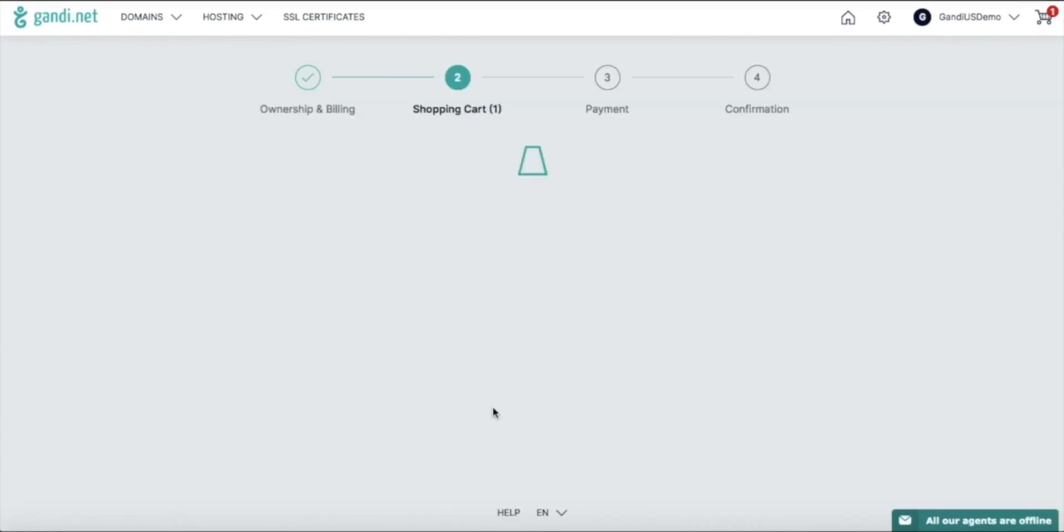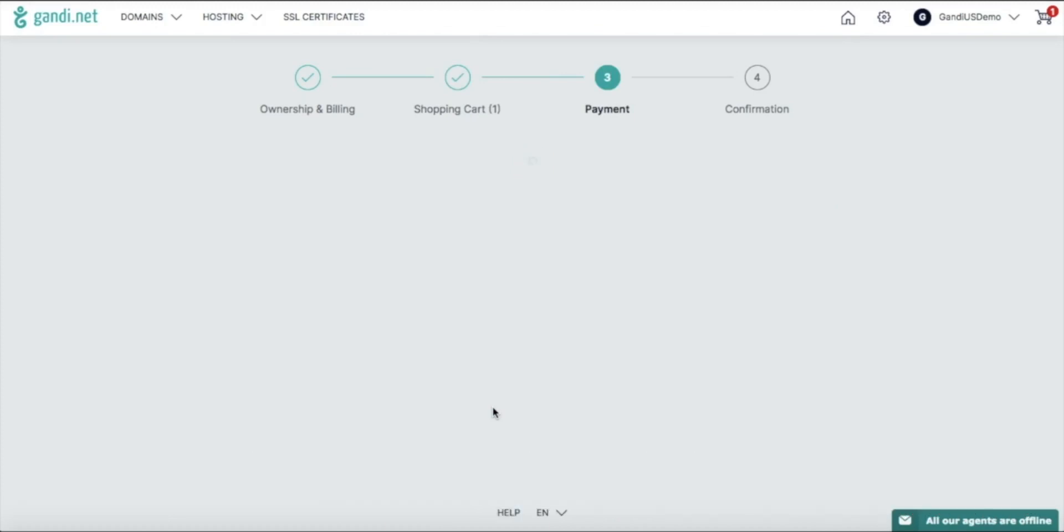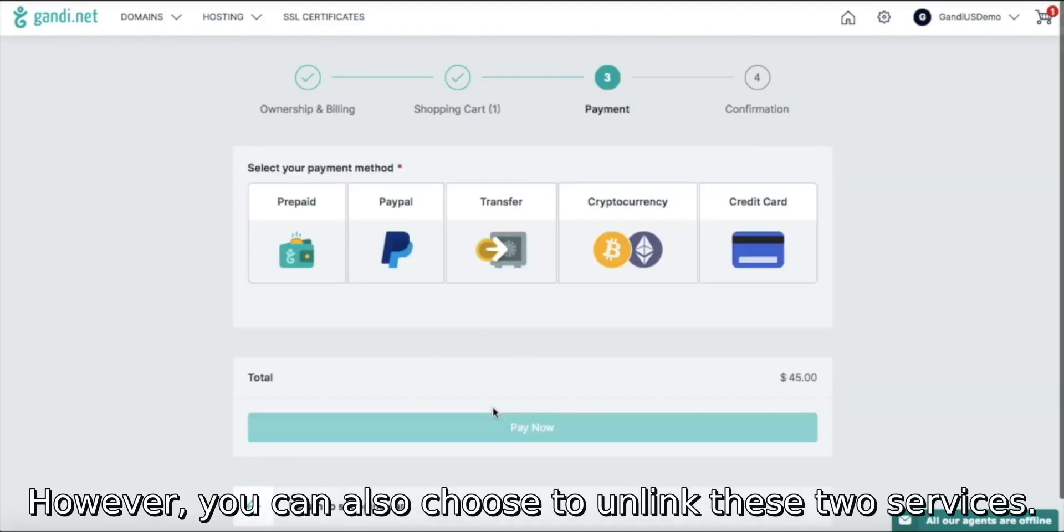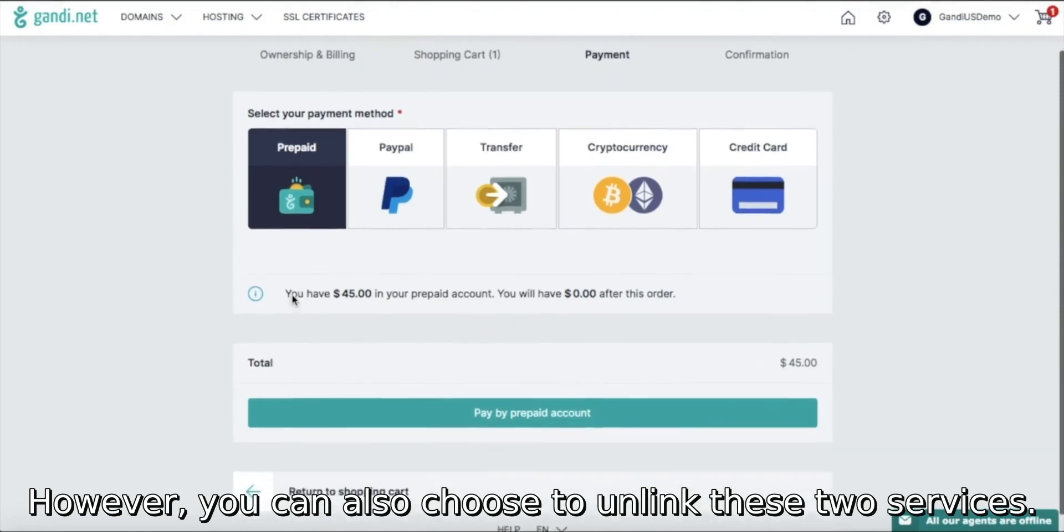Your domain name and Simple Hosting are linked by default. That also means that they will be renewed at the same time. However, you can also choose to unlink these two services.